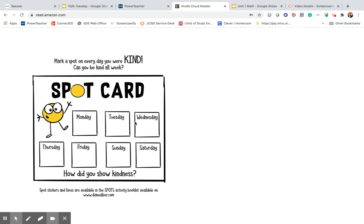And you could print this out or you could even draw this in your playground or writer's notebook. I love that challenge. So today, boys and girls, let's wear a spot of kindness. And let's start spreading kindness for free.